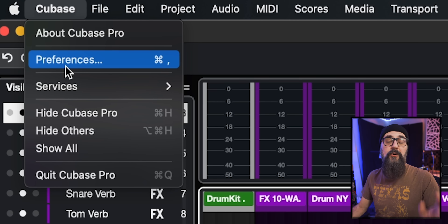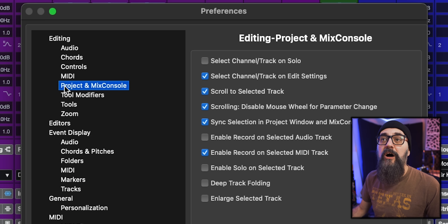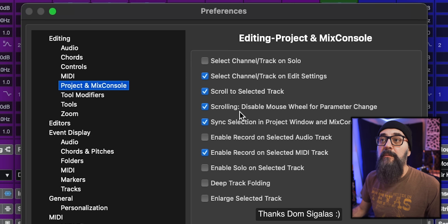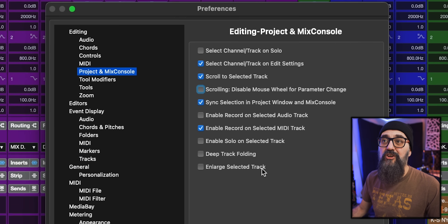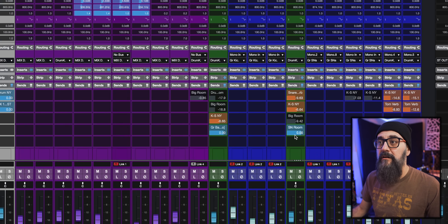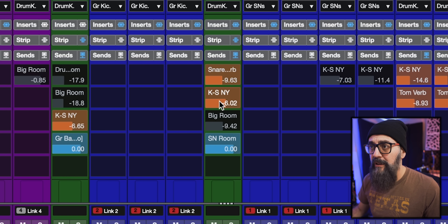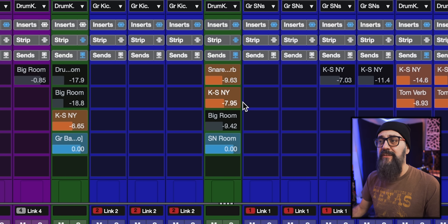That wasn't convenient for some, which is probably why they removed it. However, you can turn this around if you're used to the old way and want to keep the ability to change the level using the mouse wheel from the Mix Console. Go into Cubase preferences, under Project and Mix Console, and you'll see 'Disable mouse wheel for parameter change' — just uncheck that. Now using the mouse wheel, you can change the send level and still scroll up and down. It's a personal choice.